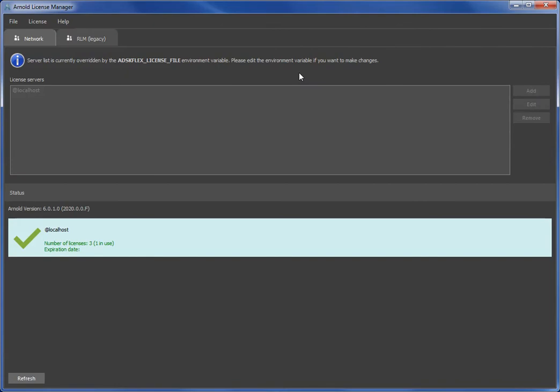See, it sees that these environment variables are set. So it's saying, well okay, you can't edit the connection information anymore in this user interface. Arnold is just going to use the environment variables.